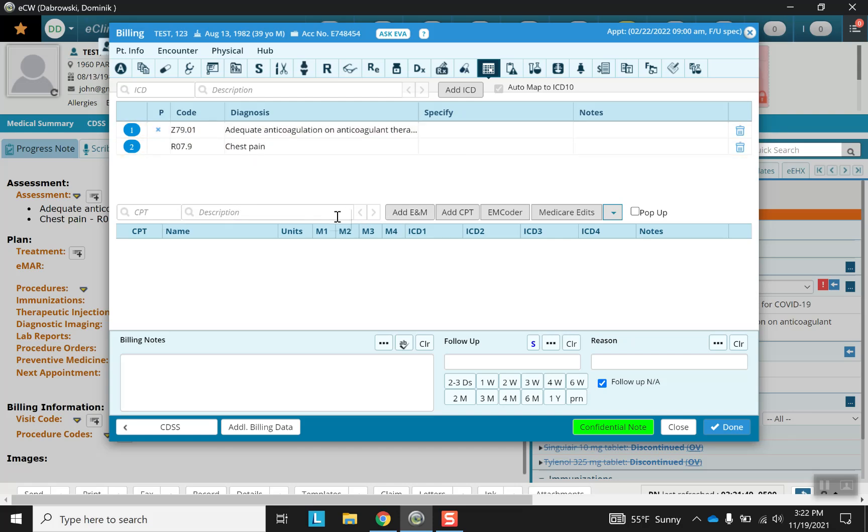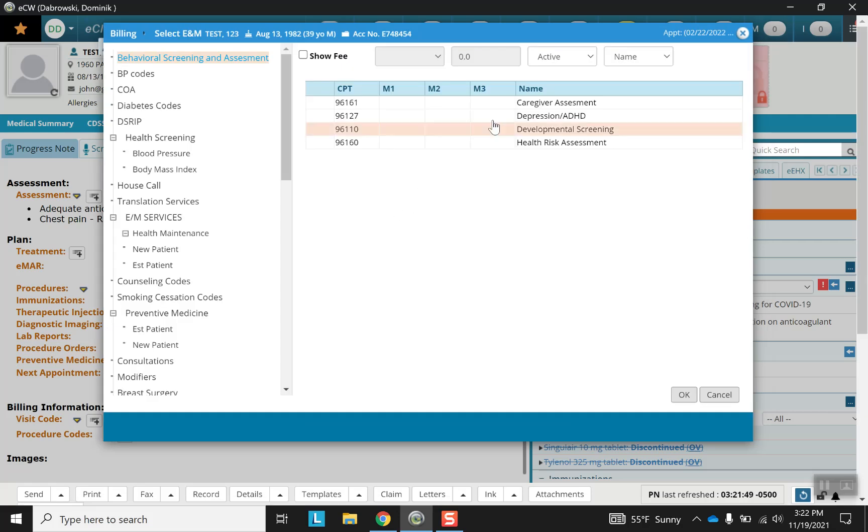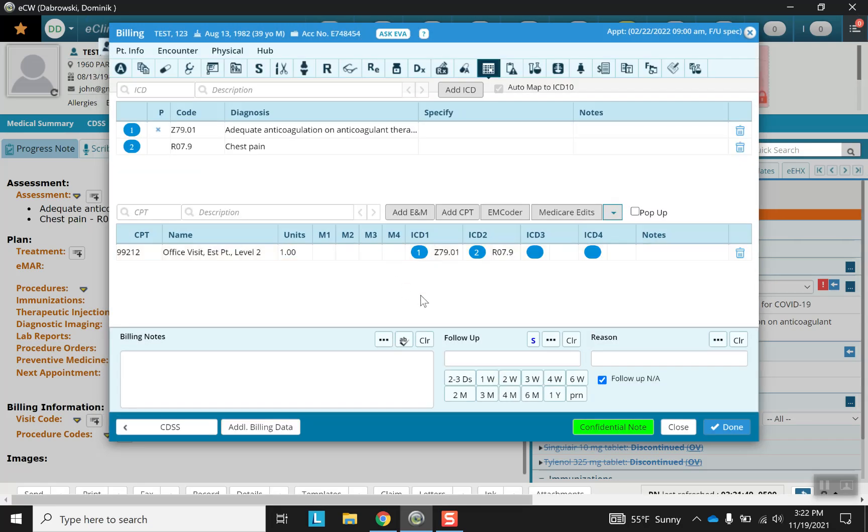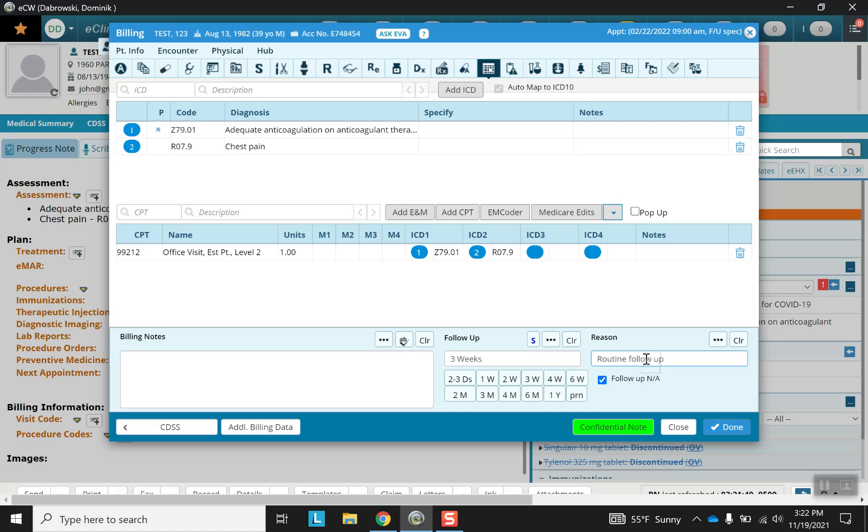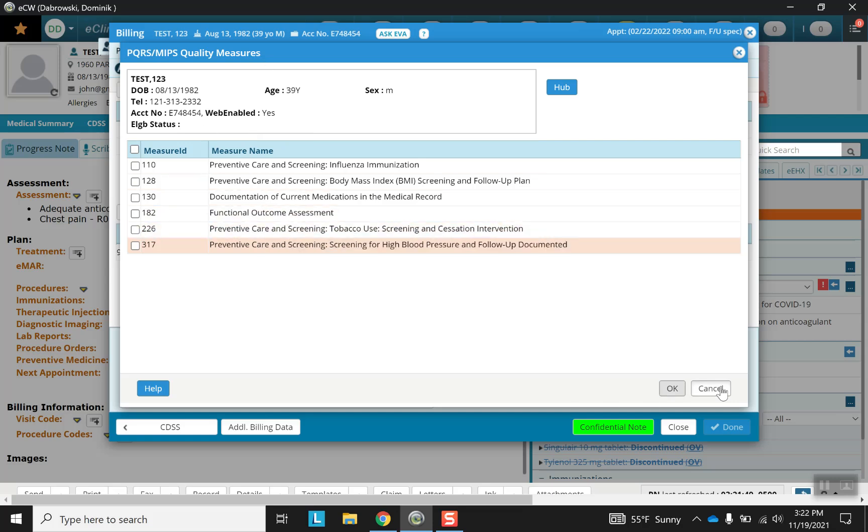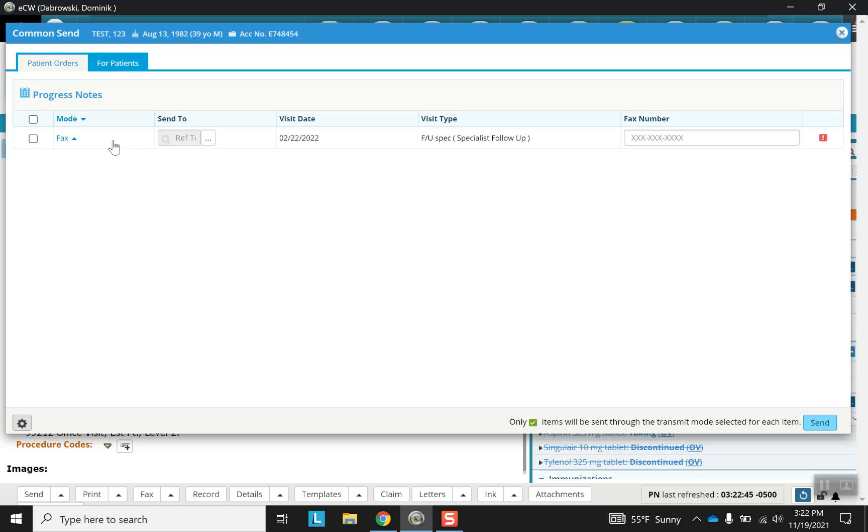CPT codes can be entered here and that will look as such. And I can choose my follow-up here as well. And if I click this button done, it will offer me other options for various quality measure metrics, and any orders that I want to send to pharmacies will be here.